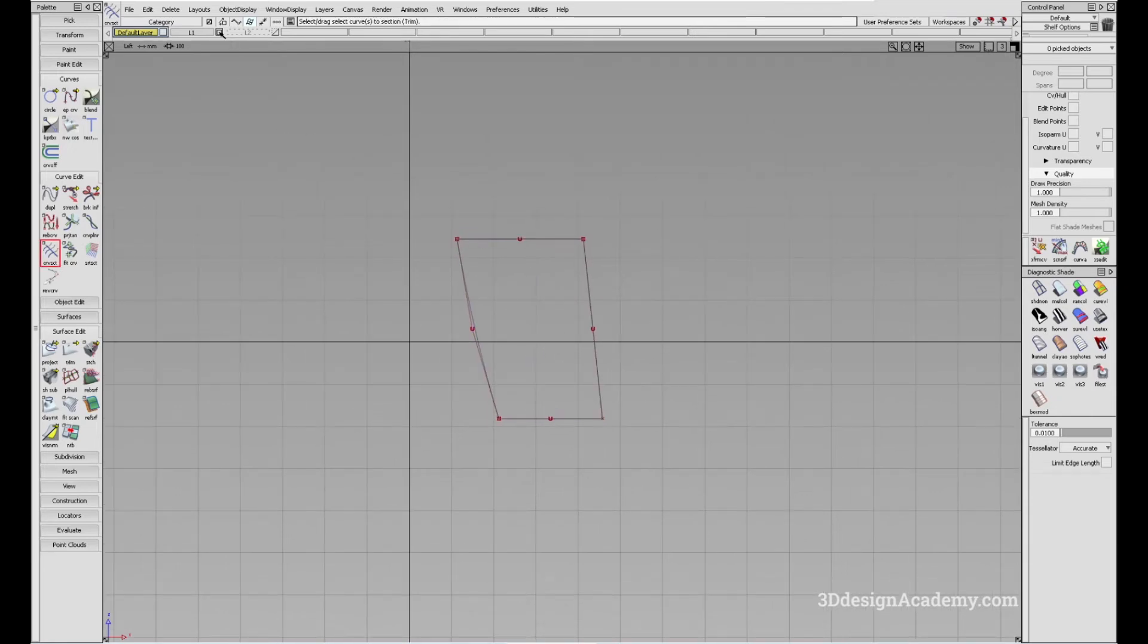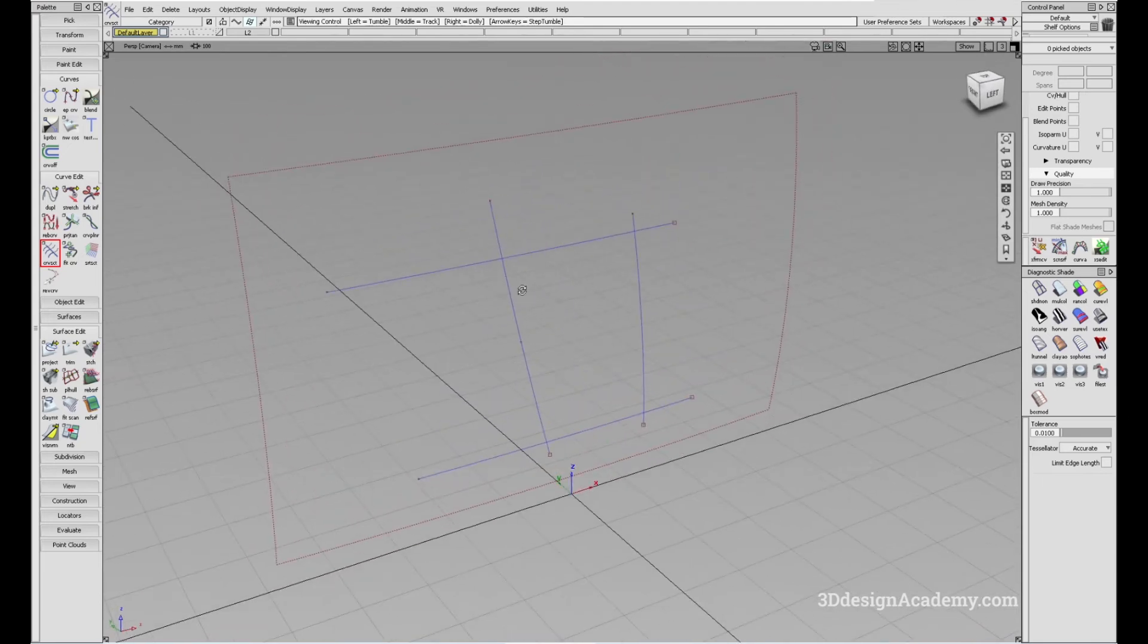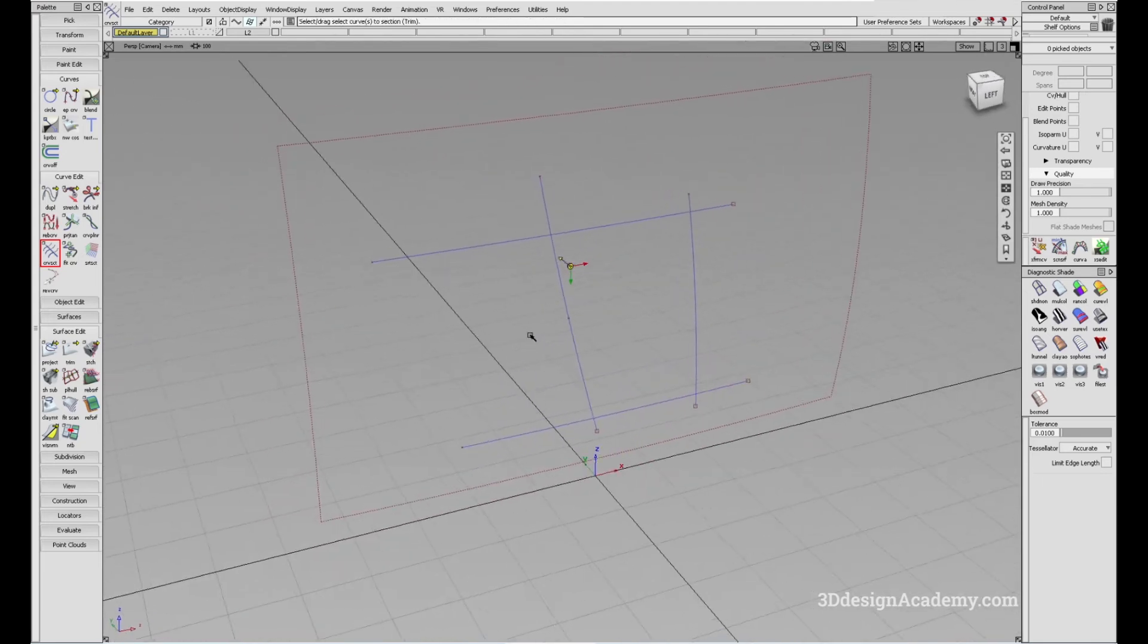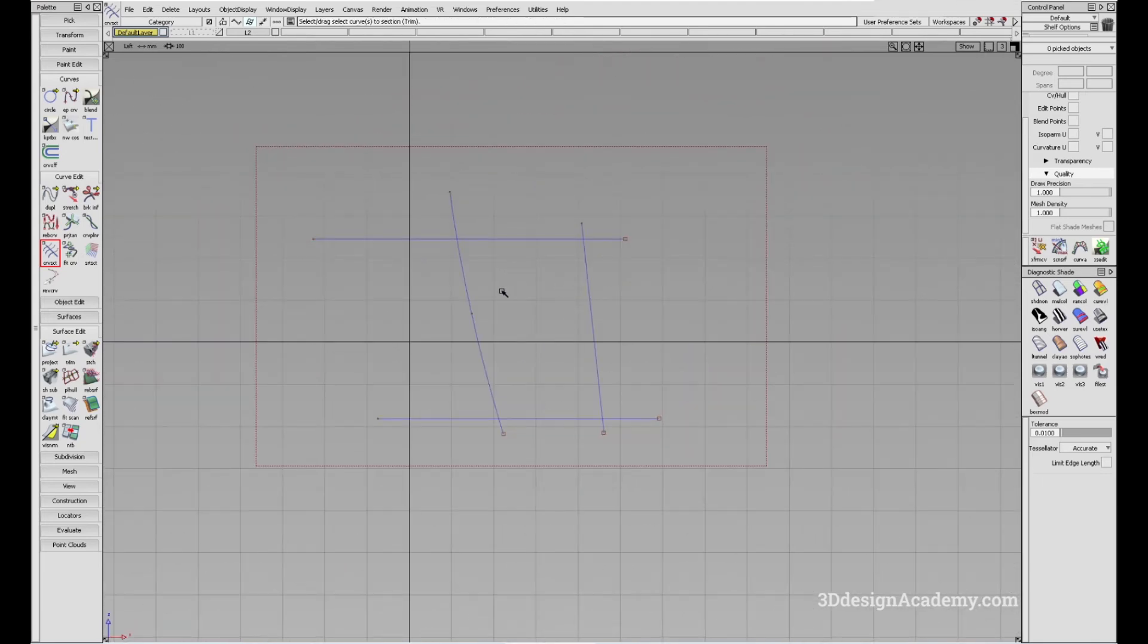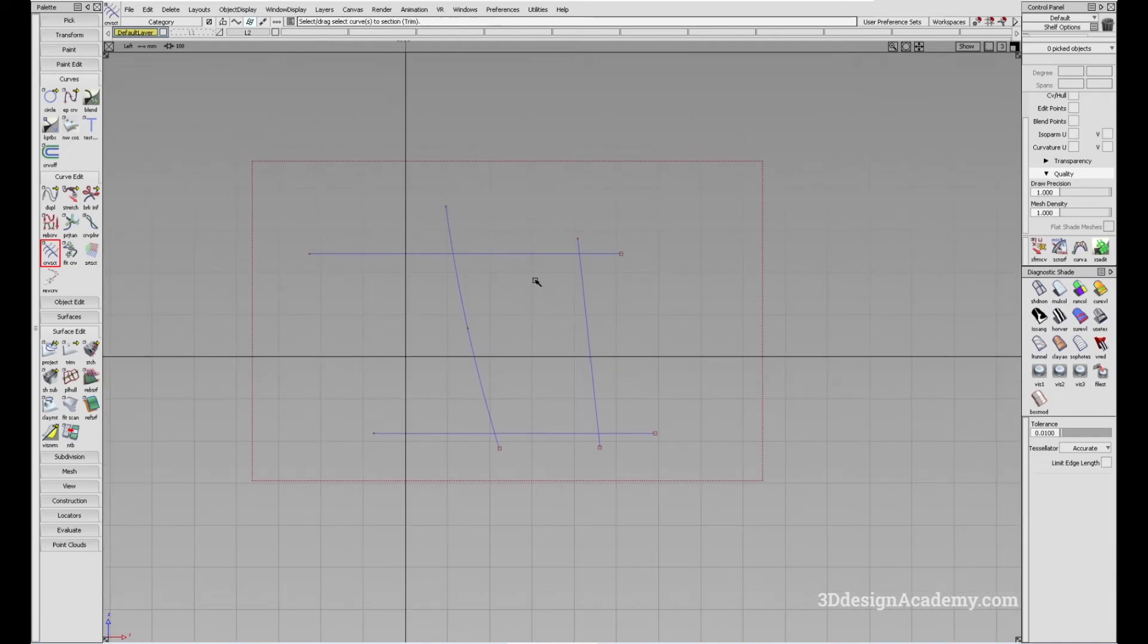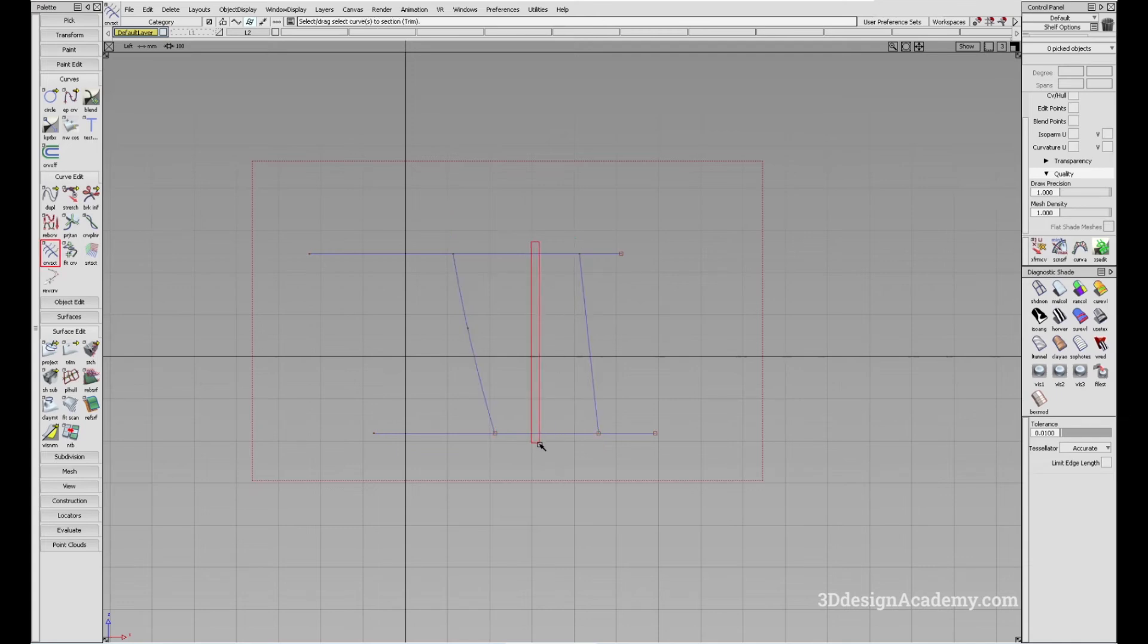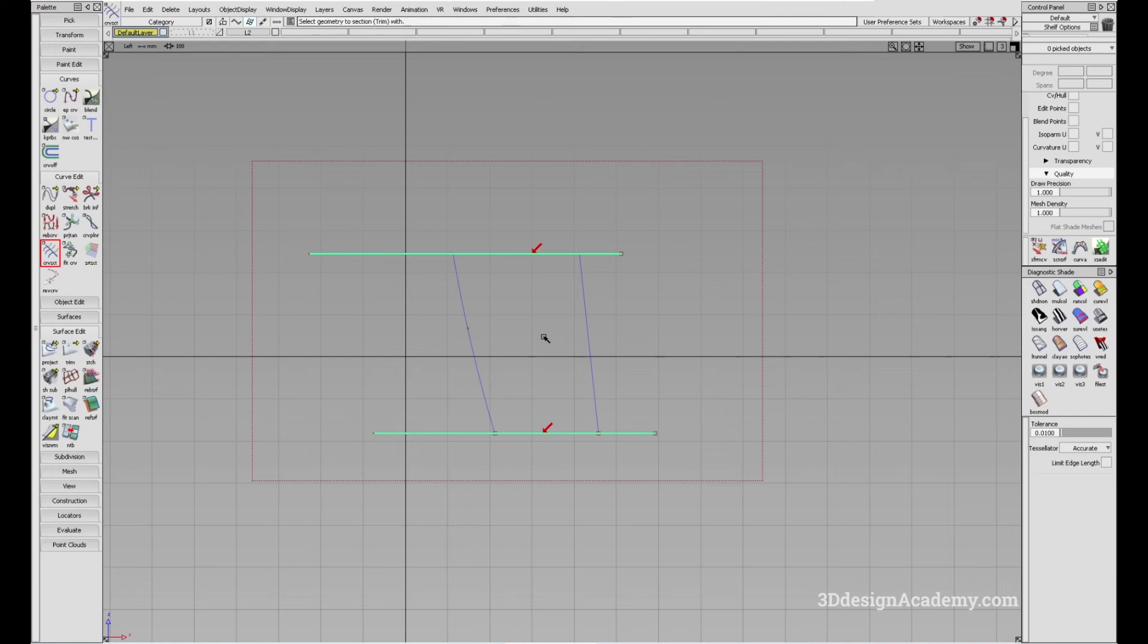Now, you can also use this on a curved surface. Same thing. Let's say you want to preserve just this rectangular shape. All you have to do is click on curve section tool, drag and select the curves that you want to trim, select go, click here and here. Same thing over here, select go, and I'm going to click here and here.